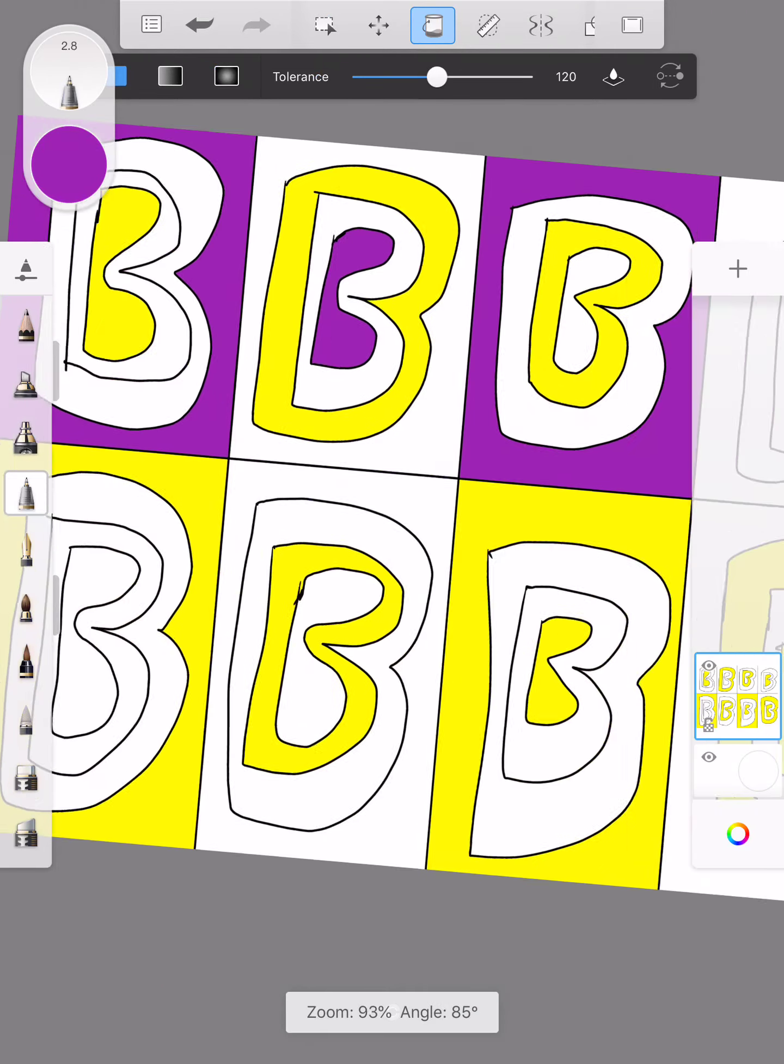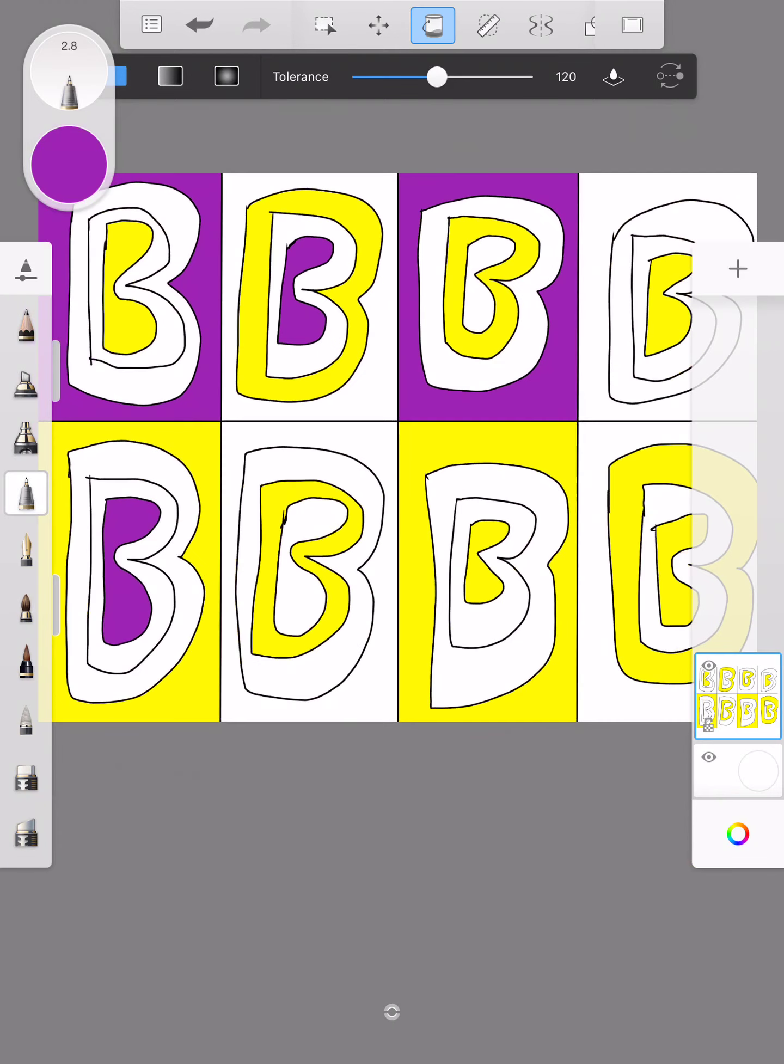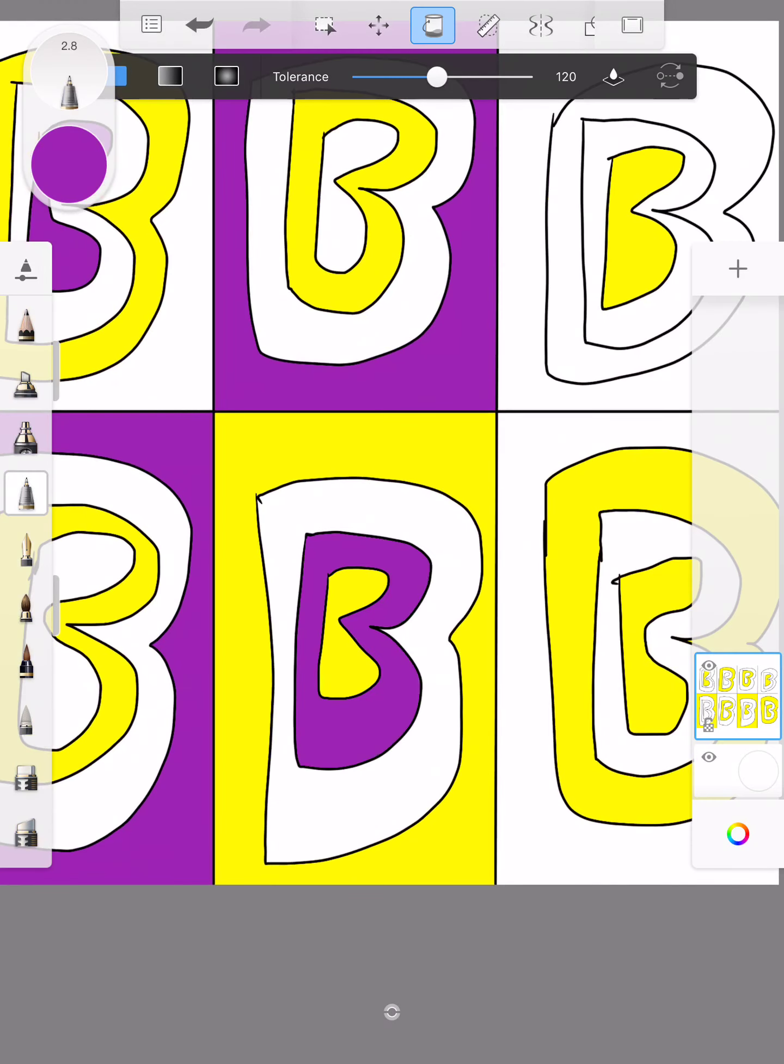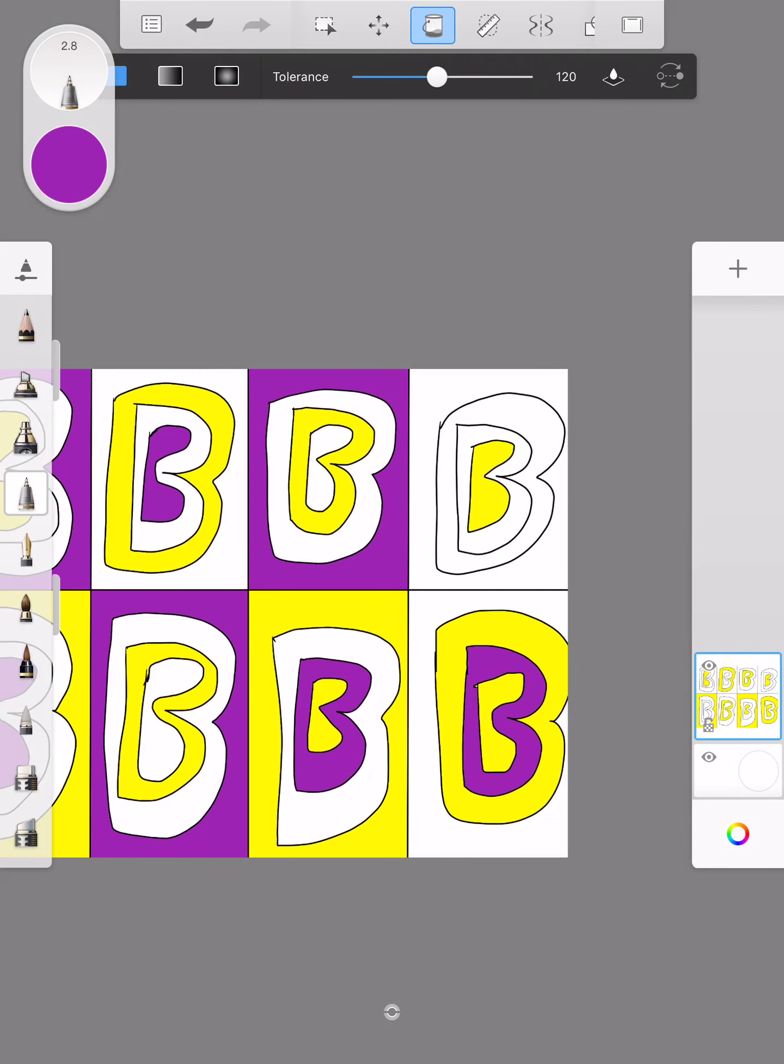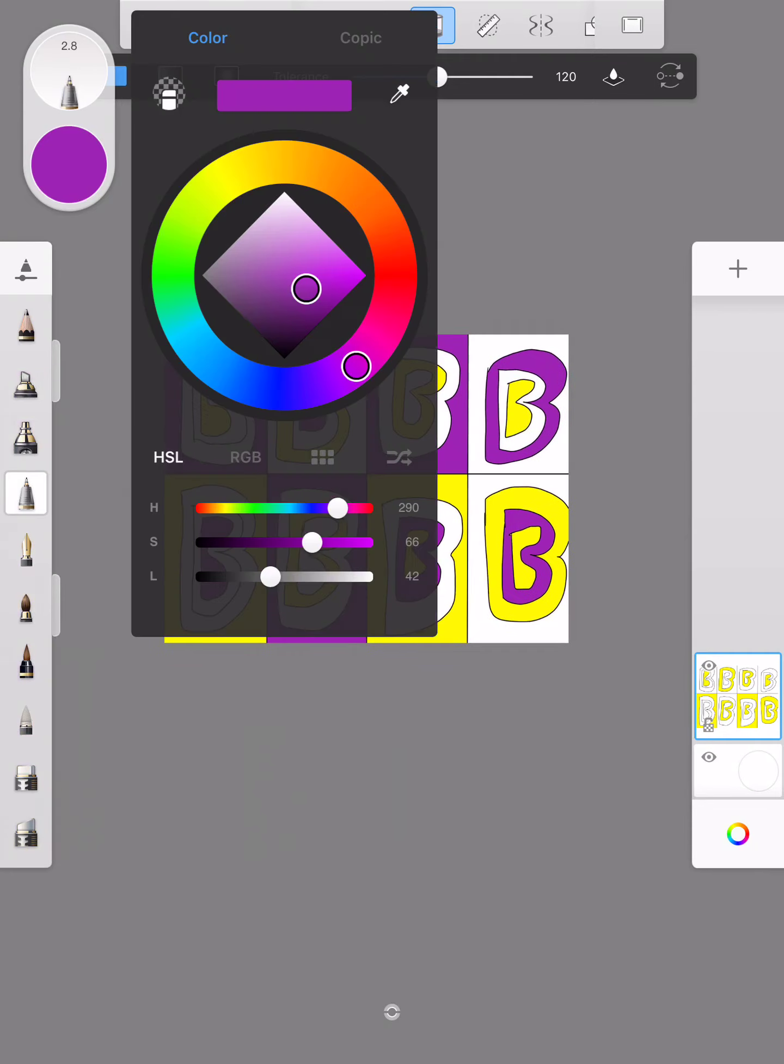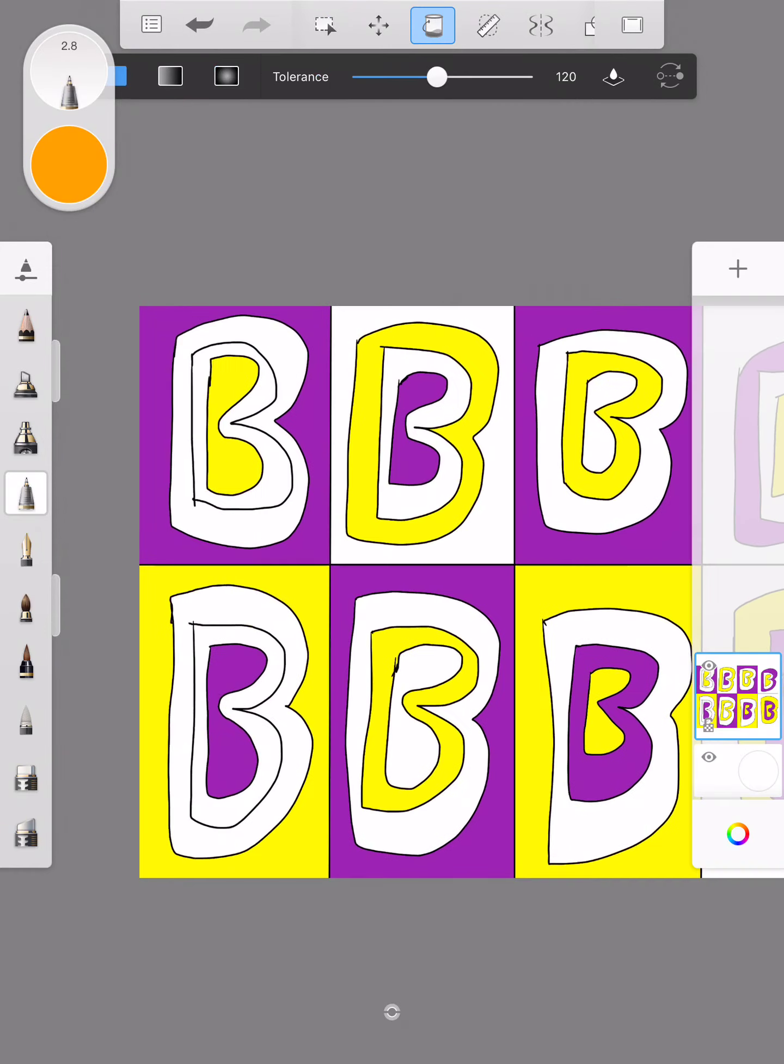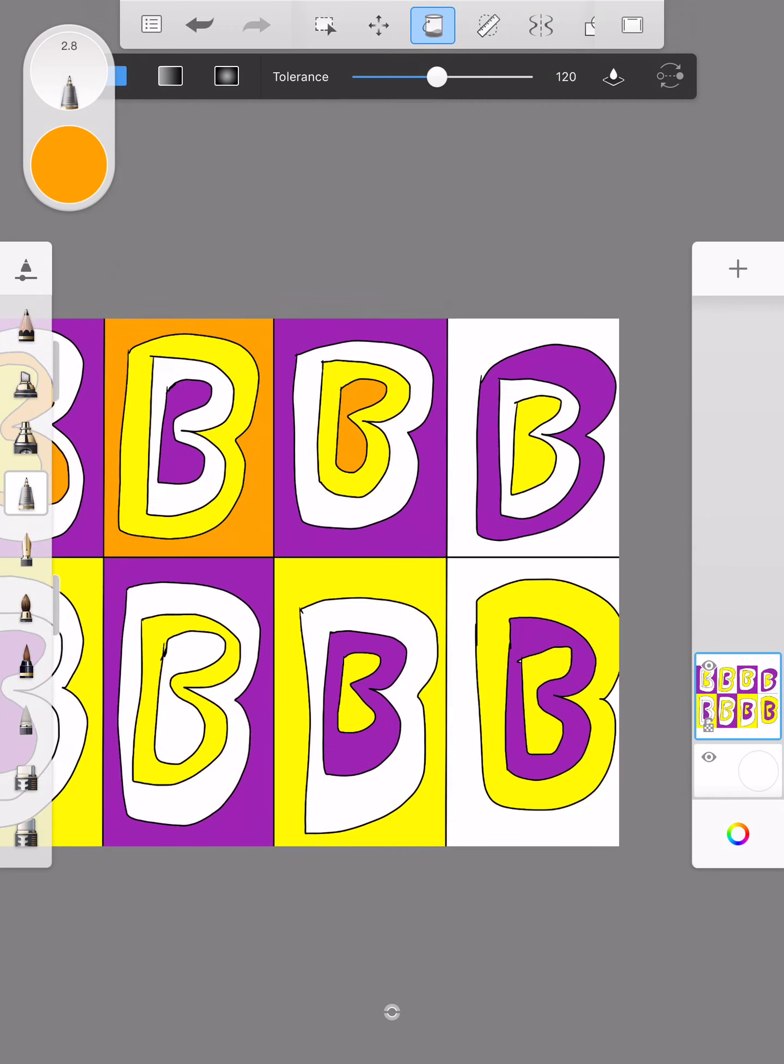Try and do a different color scheme than you chose for your Ken Doan artwork. So if you did primary colors try and maybe do secondary, or if you did complementary colors maybe do primary.